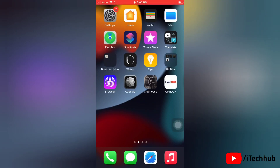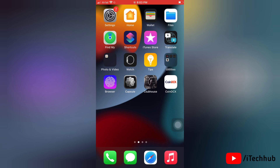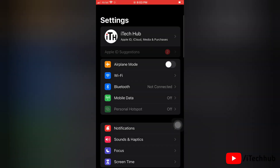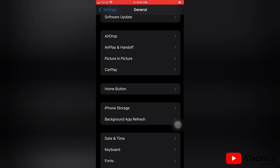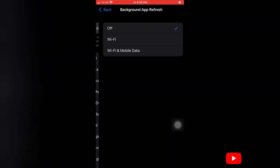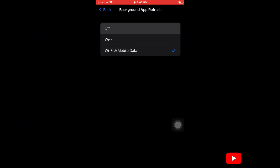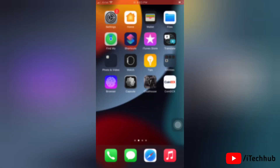The second solution is to turn off Background App Refresh. To do this, launch the Settings app on your iPhone, then tap on General. In General, tap on Background App Refresh, then tap on it again and select the Off option.